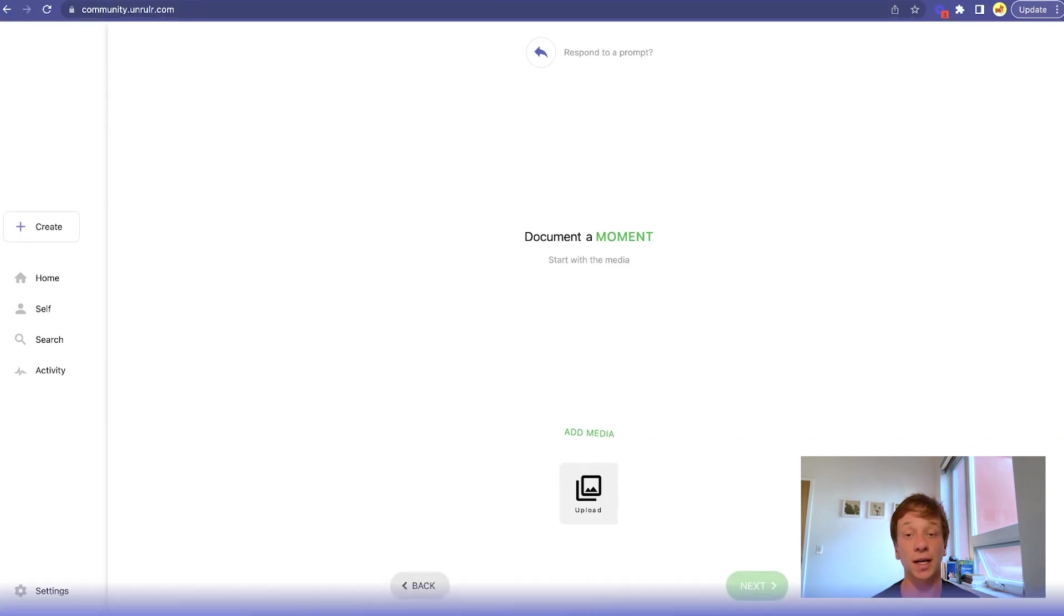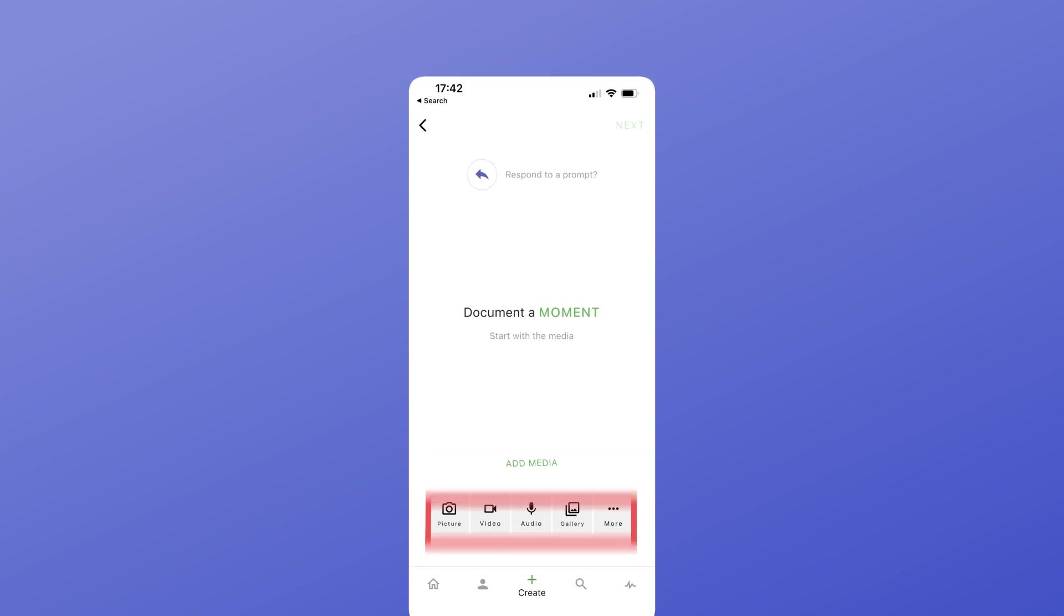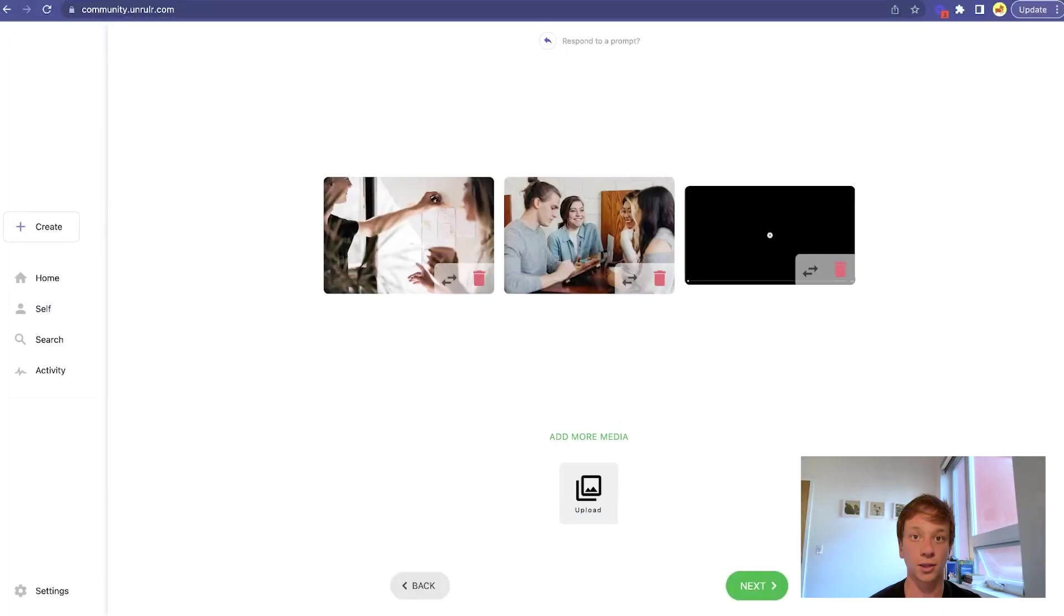On mobile, you can capture a photo, a video, record an audio recording, upload a PDF, or even scan a document. You can upload up to nine pieces of media for a single post.